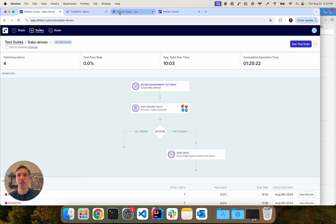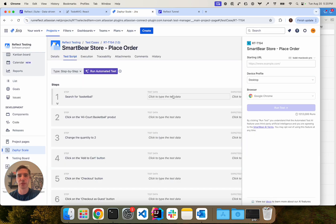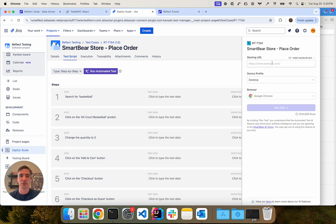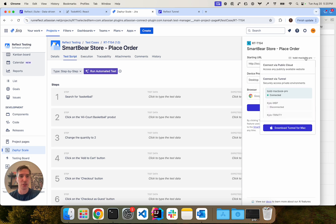This same option is available in our Zephyr Scale integration. So here within Zephyr Scale, if I wanted to run this against my to-do application, I can again enter that URL and then choose the Todd MacBook Pro option instead of the default via public cloud option.